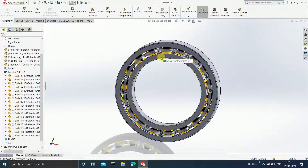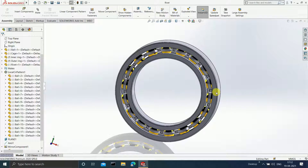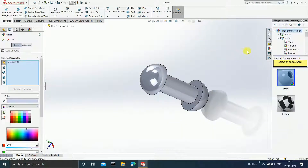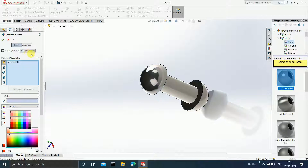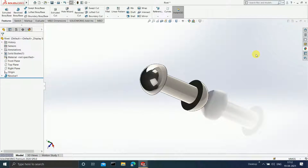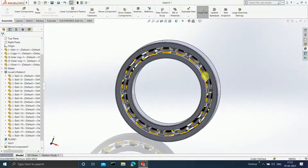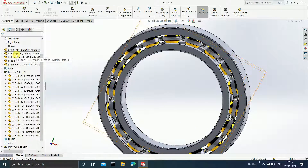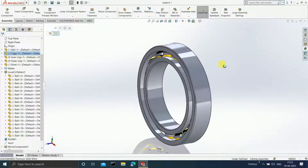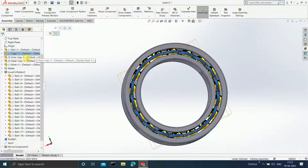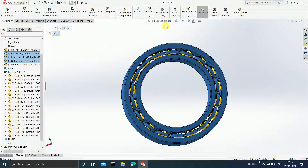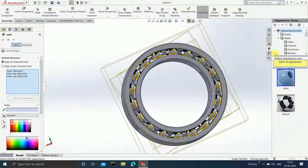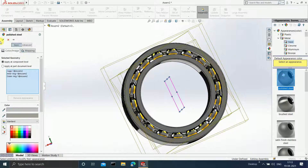The same applies to the rivets. Open the rivets, click on Edit Appearance, go to Steel and click on Polish Steel. Click OK. Press Ctrl+S and close. Observe the changes in the assembly. Select the cage, inner ring, and outer ring and go to Edit Appearance. Go to Steel and click on Polish Steel. Click OK.